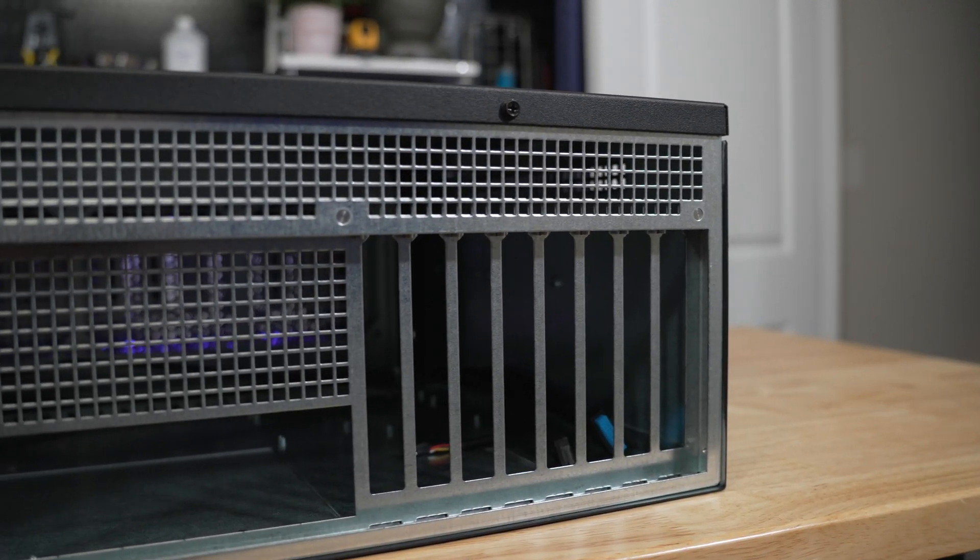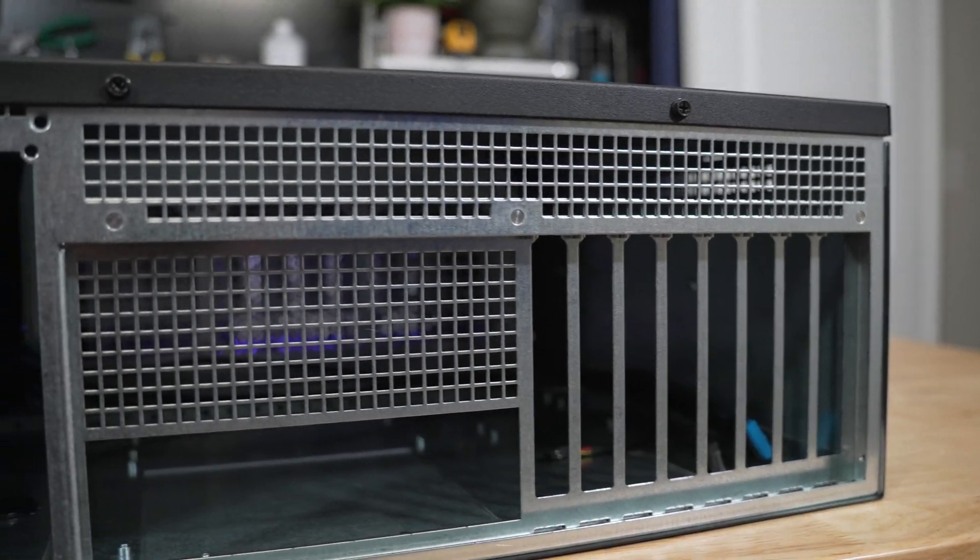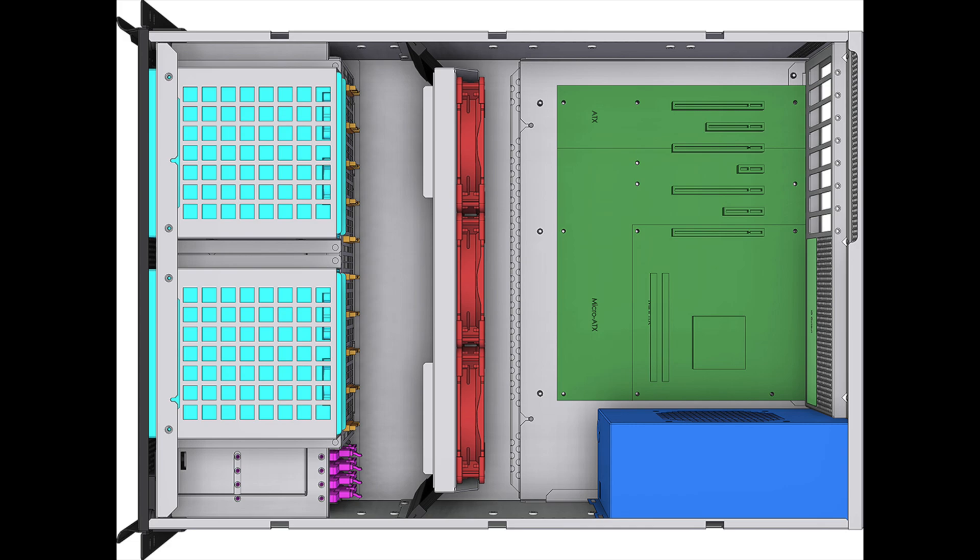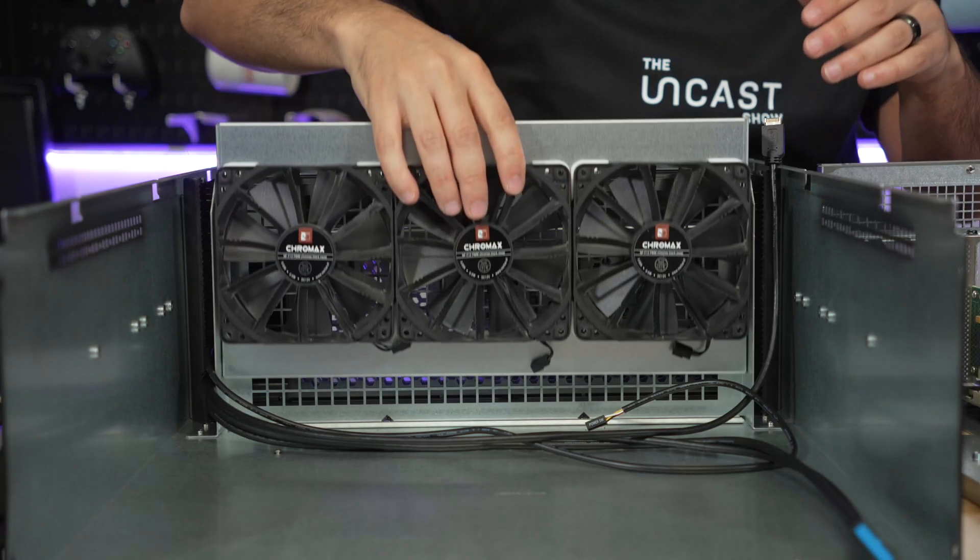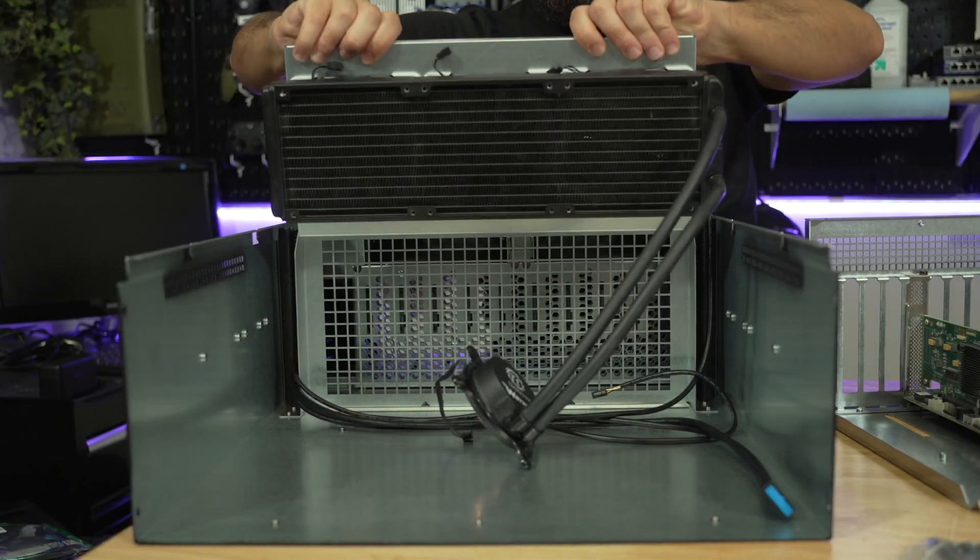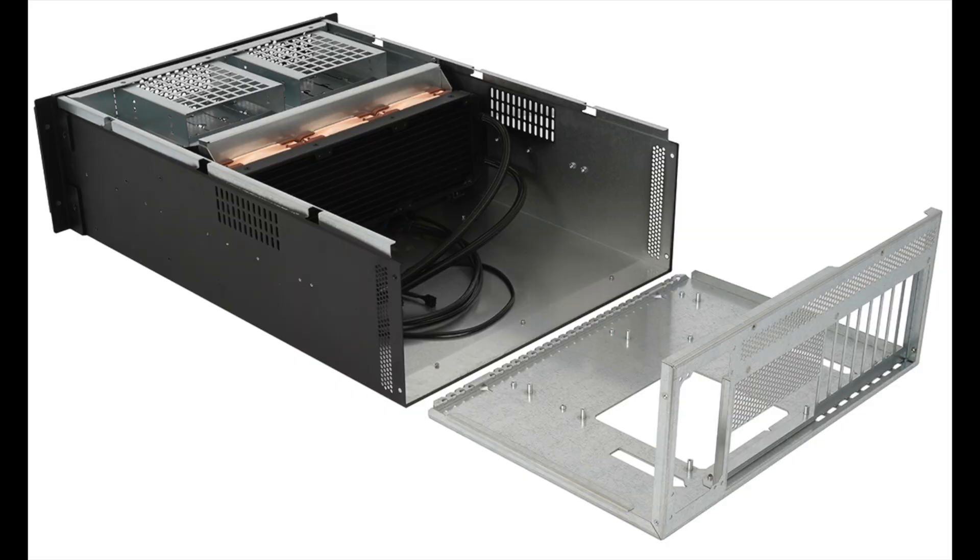We have 8 full height PCI cutouts. The max height for PCI devices is 158 millimeters tall while the max length is between 316 millimeters or 289 millimeters depending on the fan or AIO configurations.